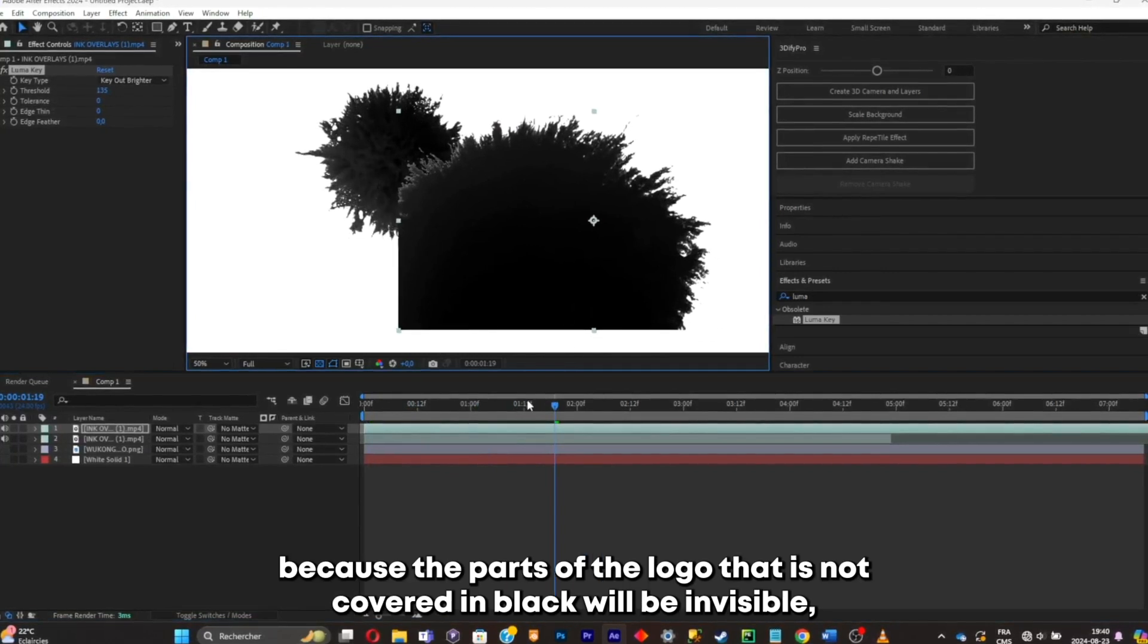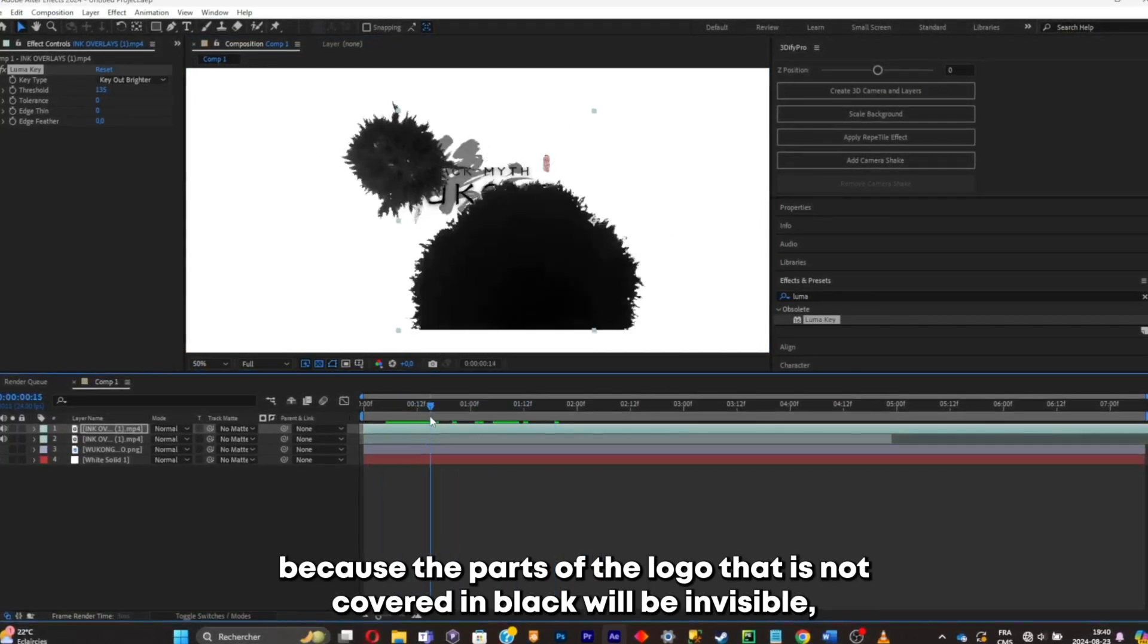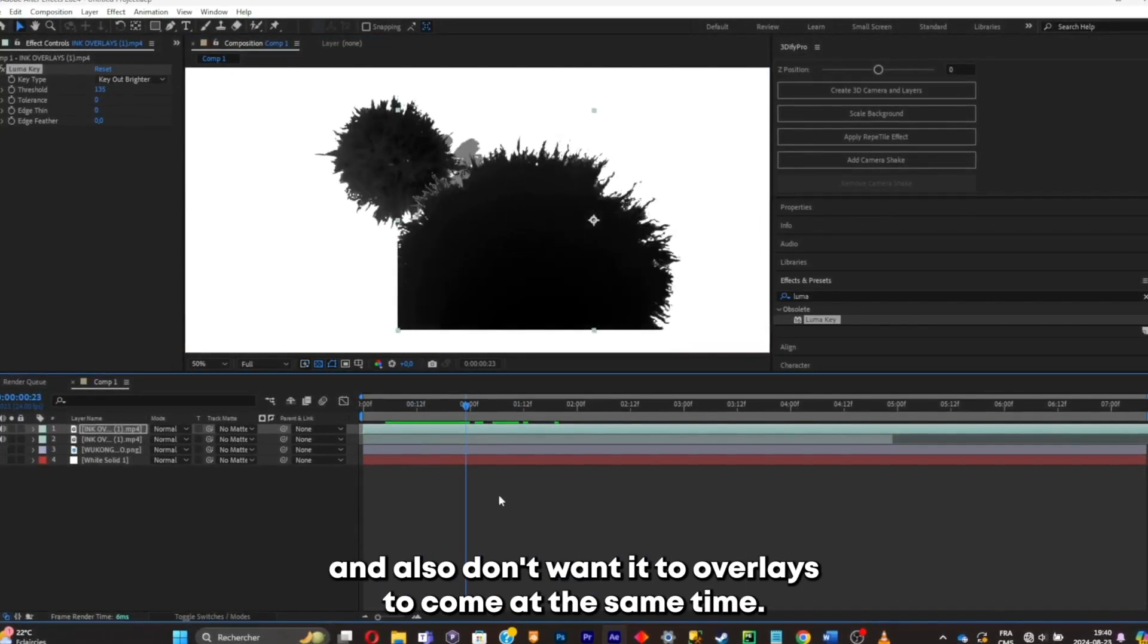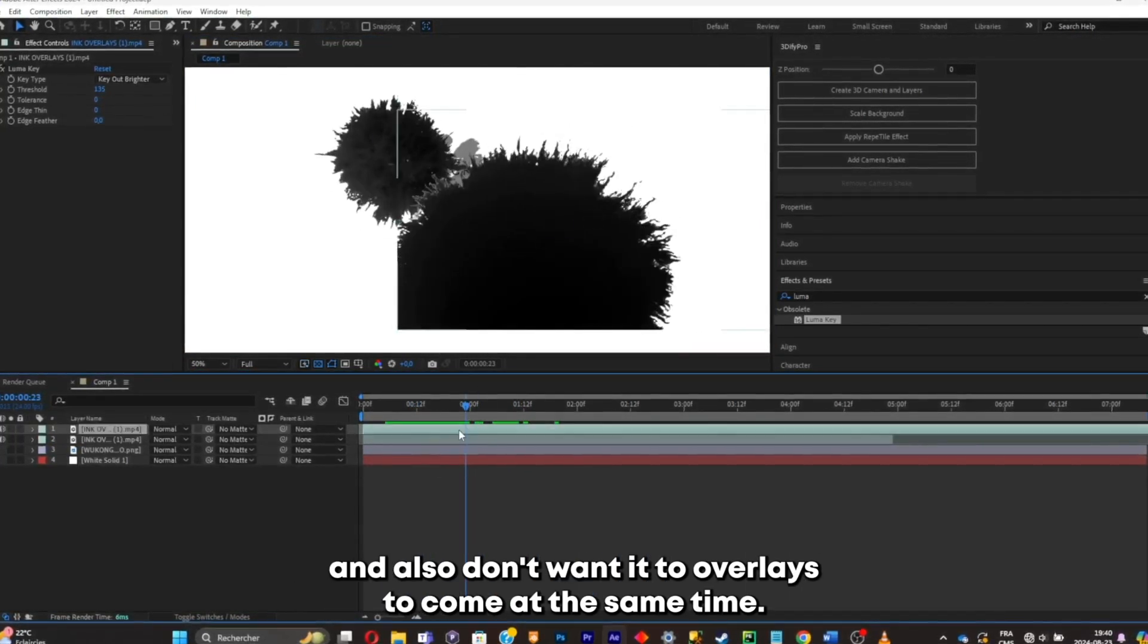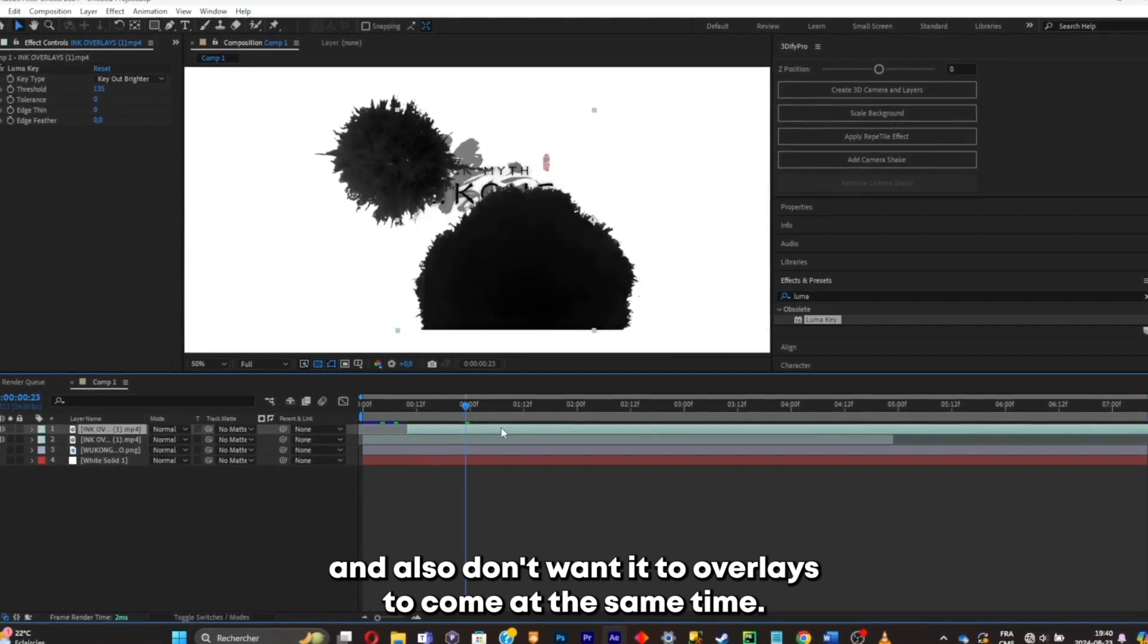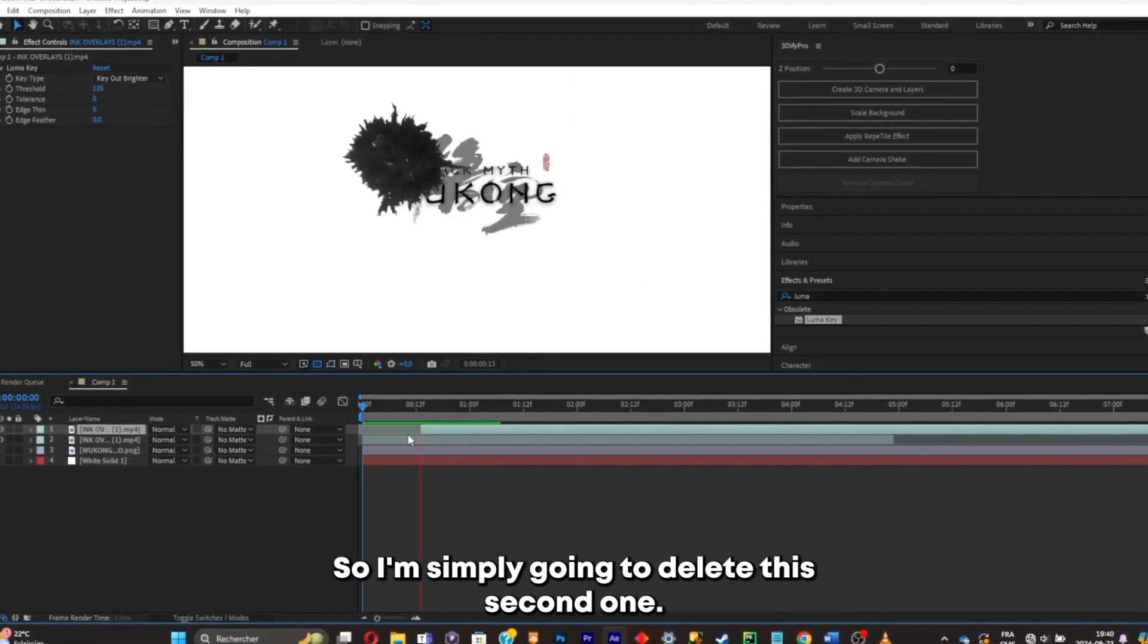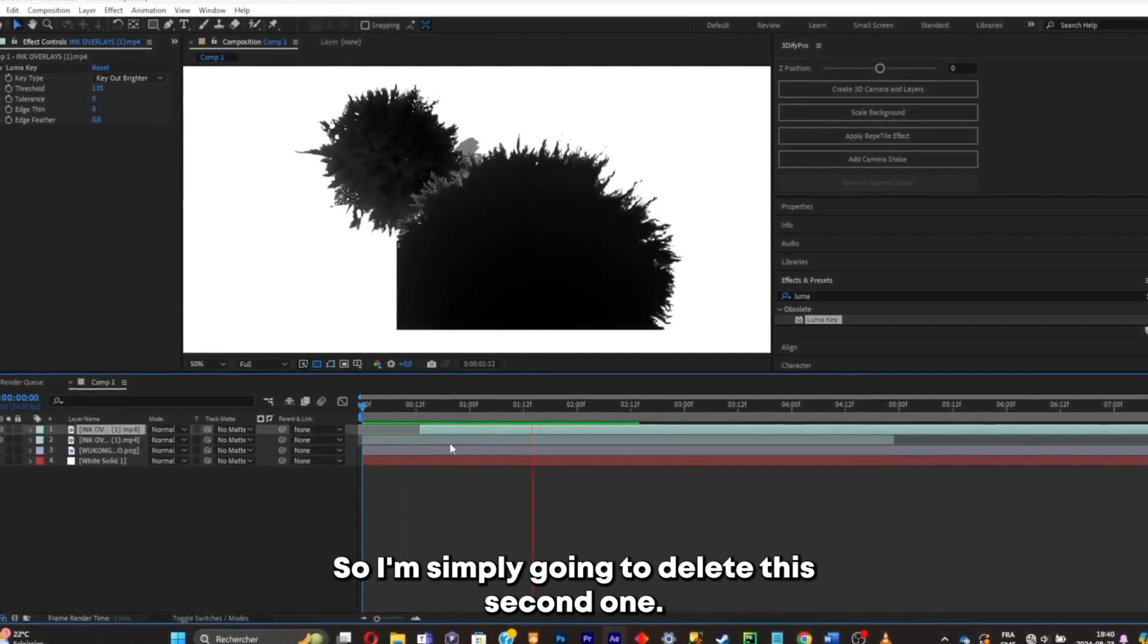Because the parts of the logo that is not covered in black will be invisible. And I also don't want the two overlays to come at the same time. So I'm simply gonna delay the second one.